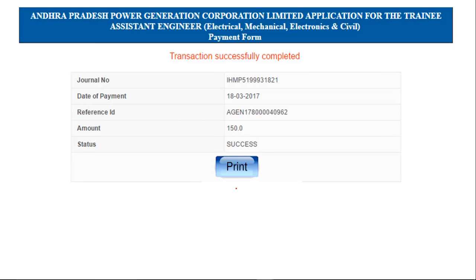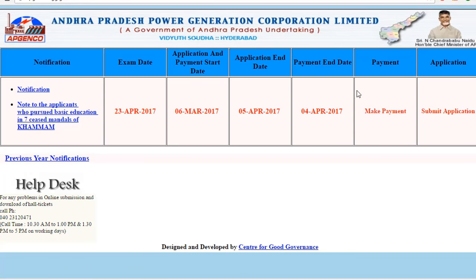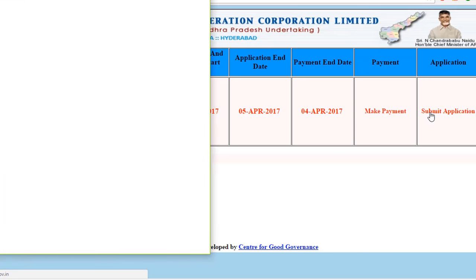After making your payment, a pop-up will appear. In this, the journal number is very important — make a screenshot of this. This number is important for the further process. After making payment, again you have to come back to apjanco.cgg.gov.in and click on Submit Application.